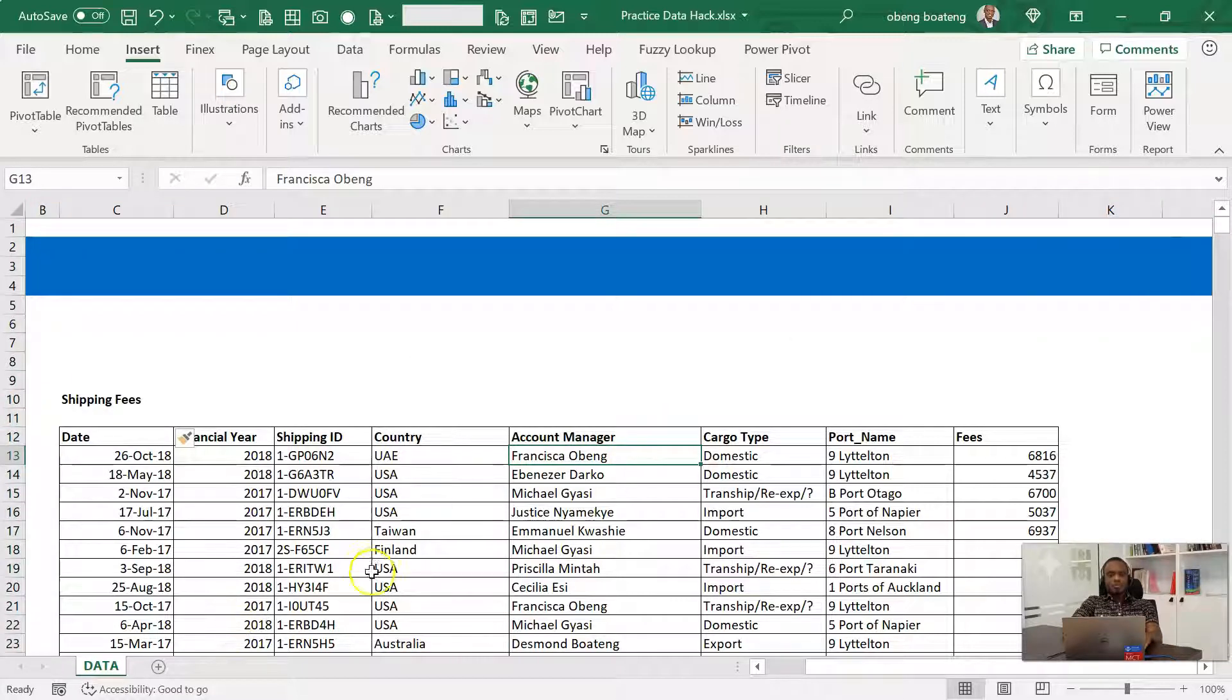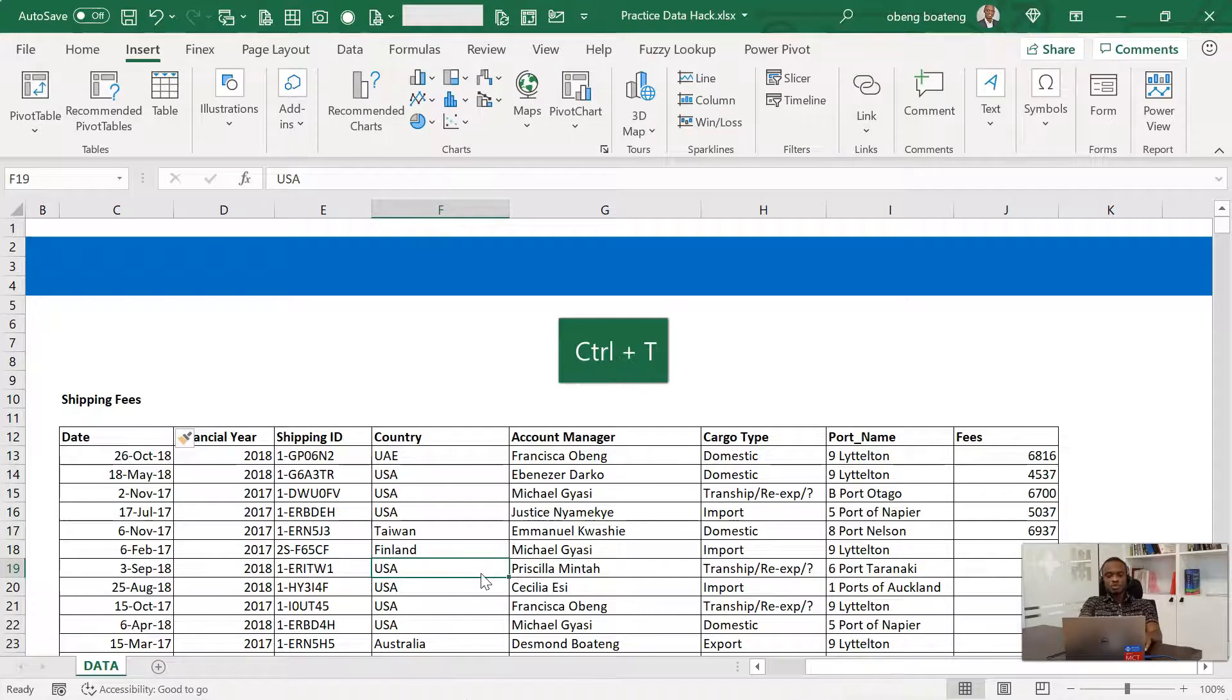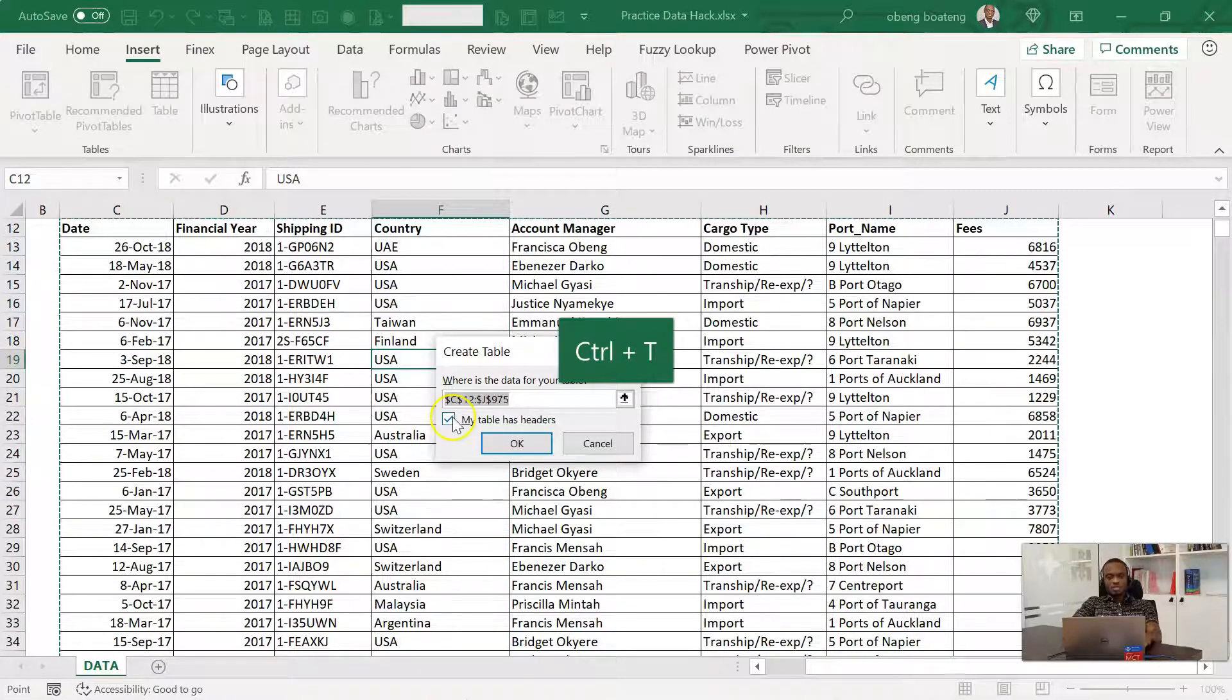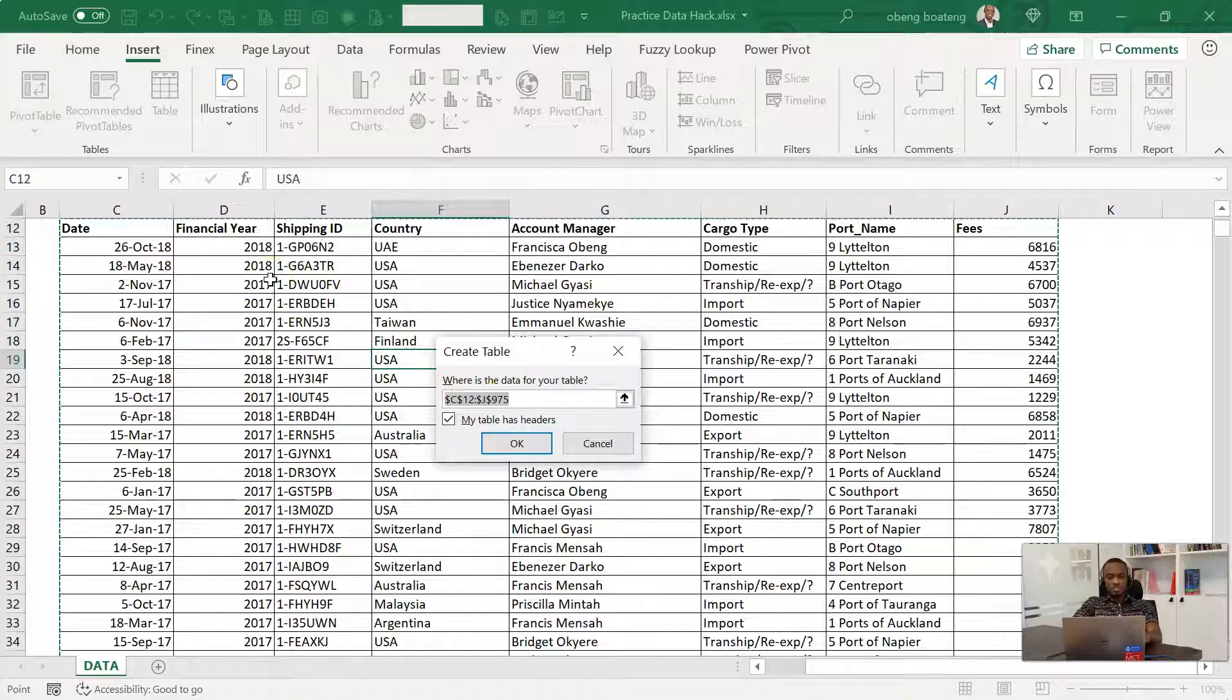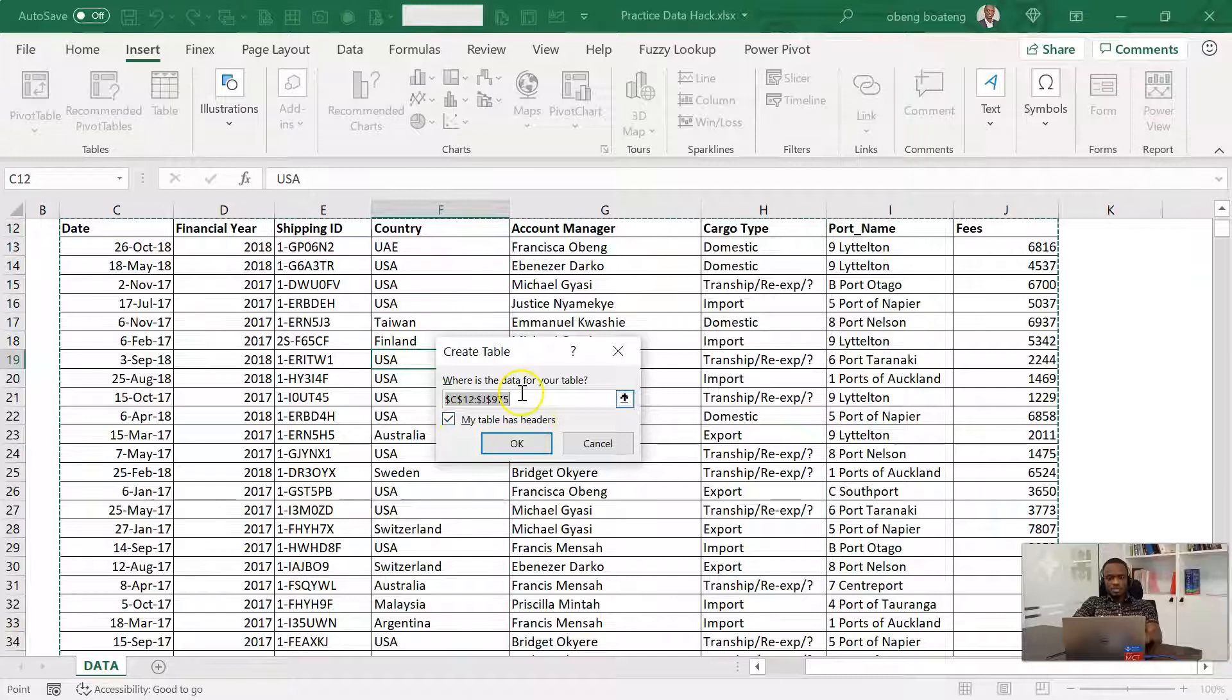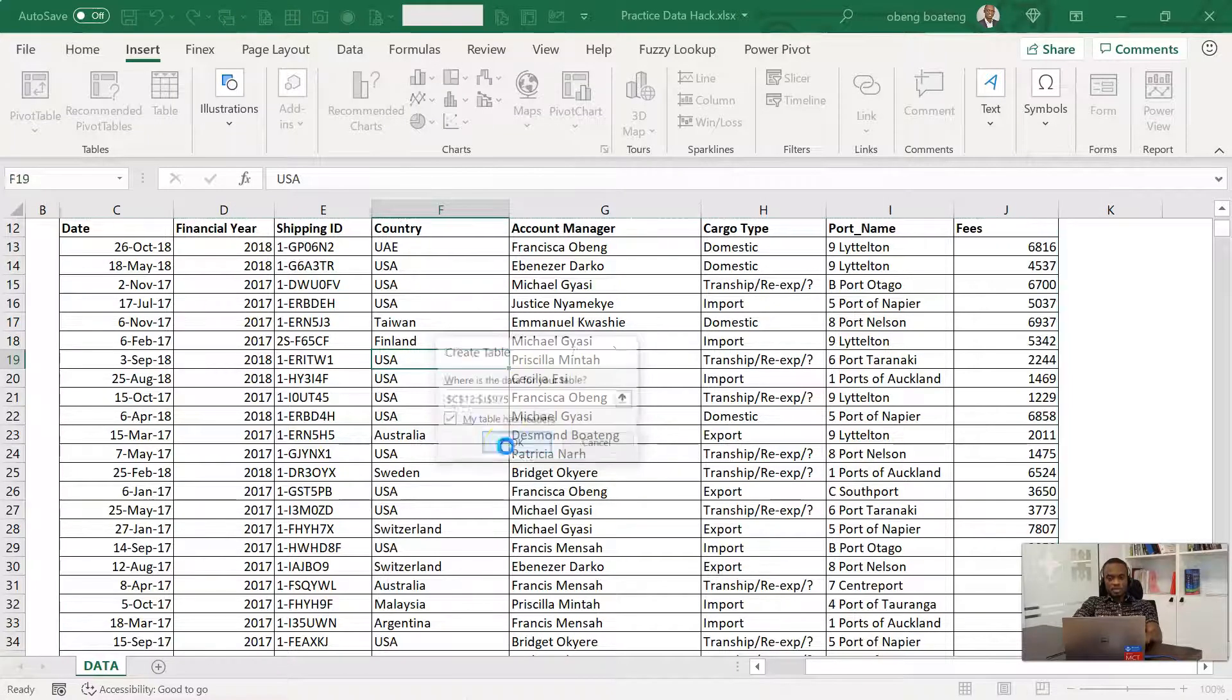When you have this data block, you can stand in any cell and then press Ctrl+T. So Ctrl+T will now insert a table on this range of cells. You confirm you have headers for this table and your range as well and then you click OK.